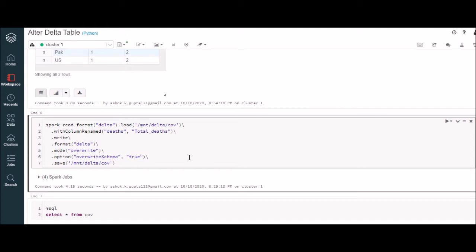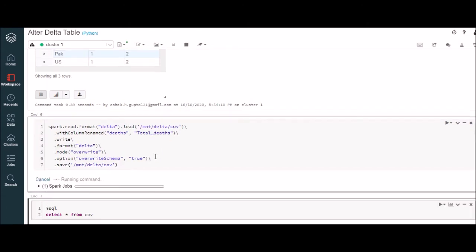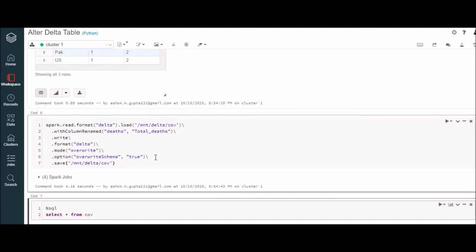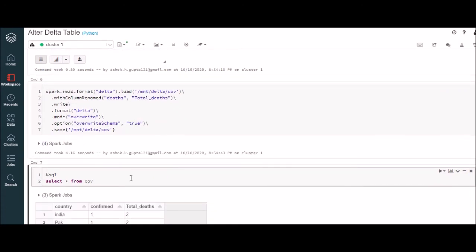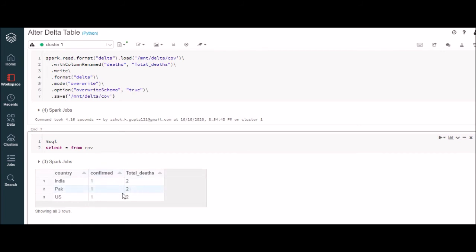I am going to tell you how you can rename a column. Suppose we want to alter the name of the column which is 'deaths' — suppose by mistake it was named 'deaths' and we want to change it to 'total_death'. So this is the format: what we're doing is reading it in the first step, telling it to rename this column, and then overriding. The important part is the option 'overwrite schema true'.